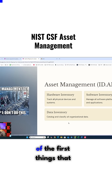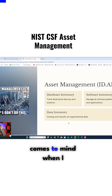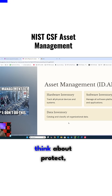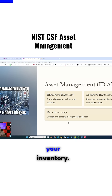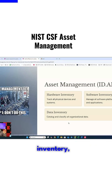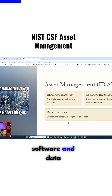Asset management is one of the first things that comes to mind when I think about identifying your inventory. That means hardware inventory, software, and data inventory.